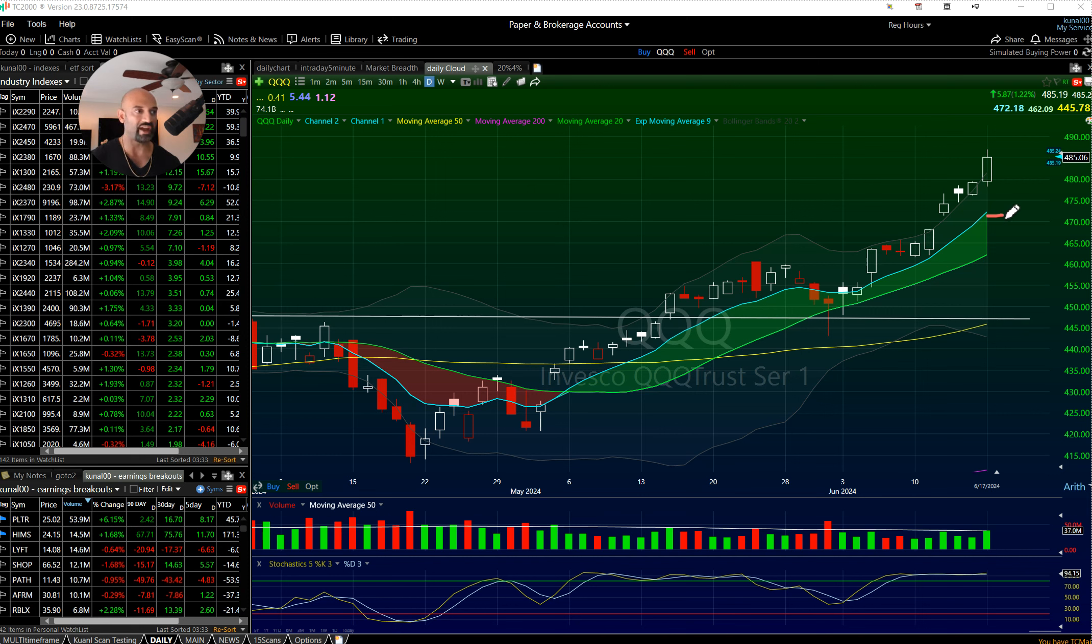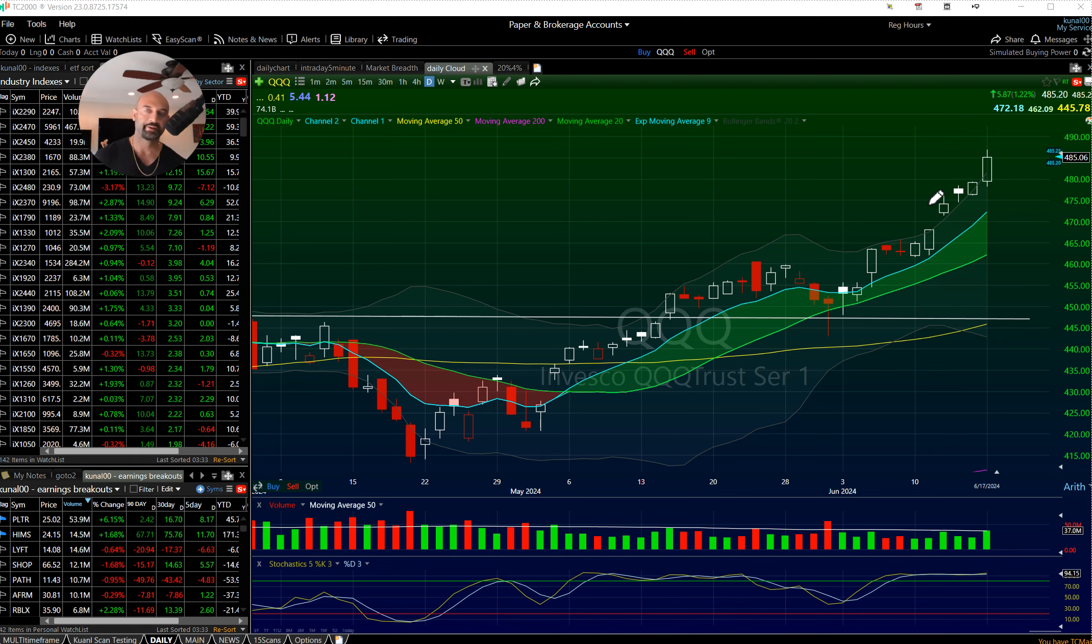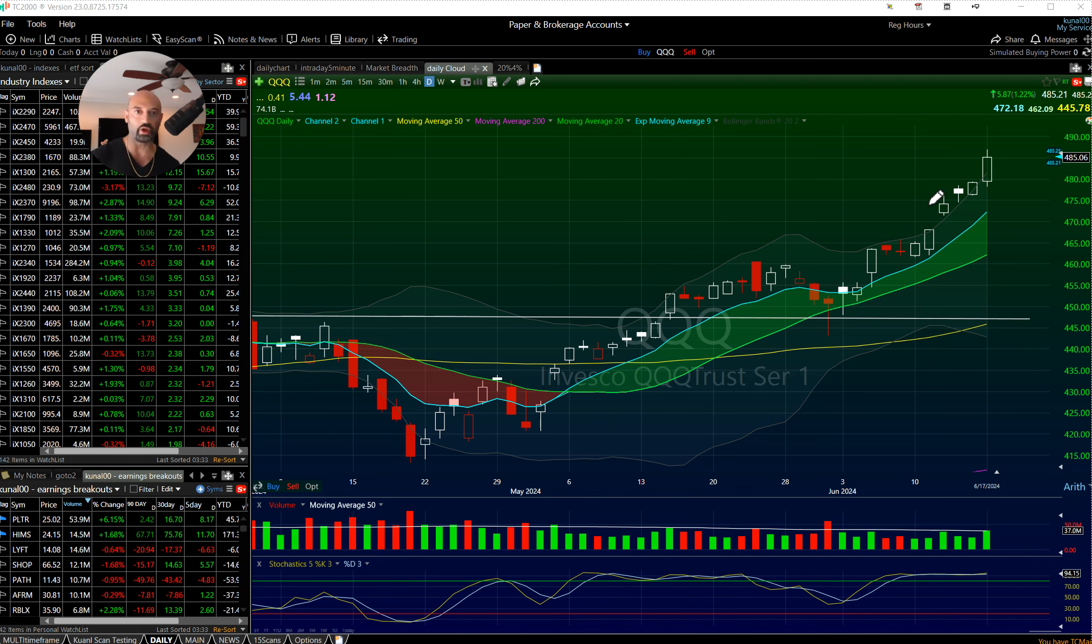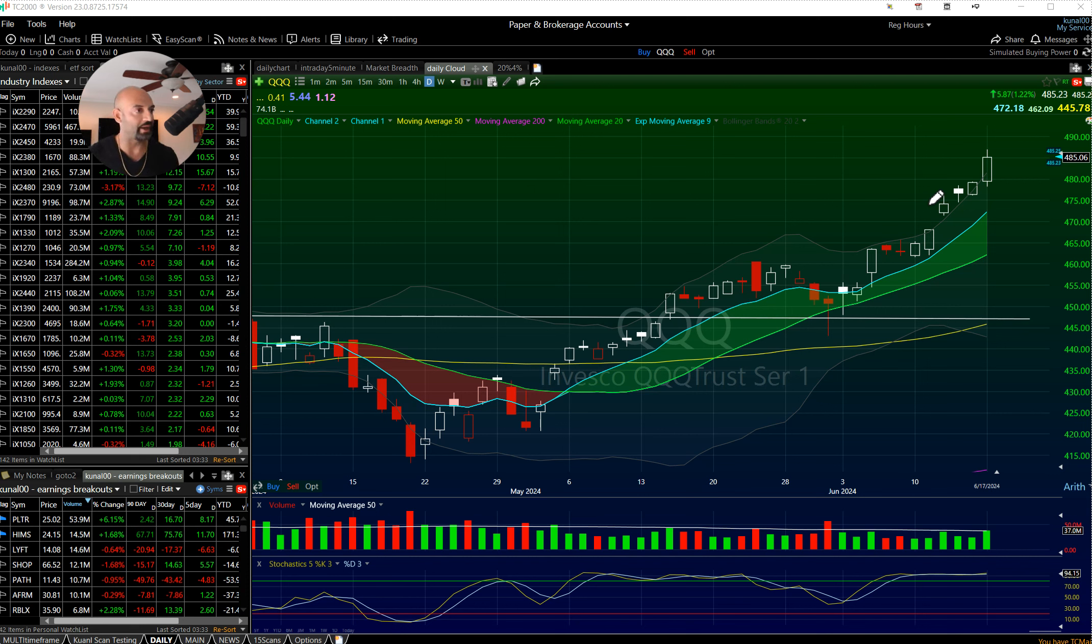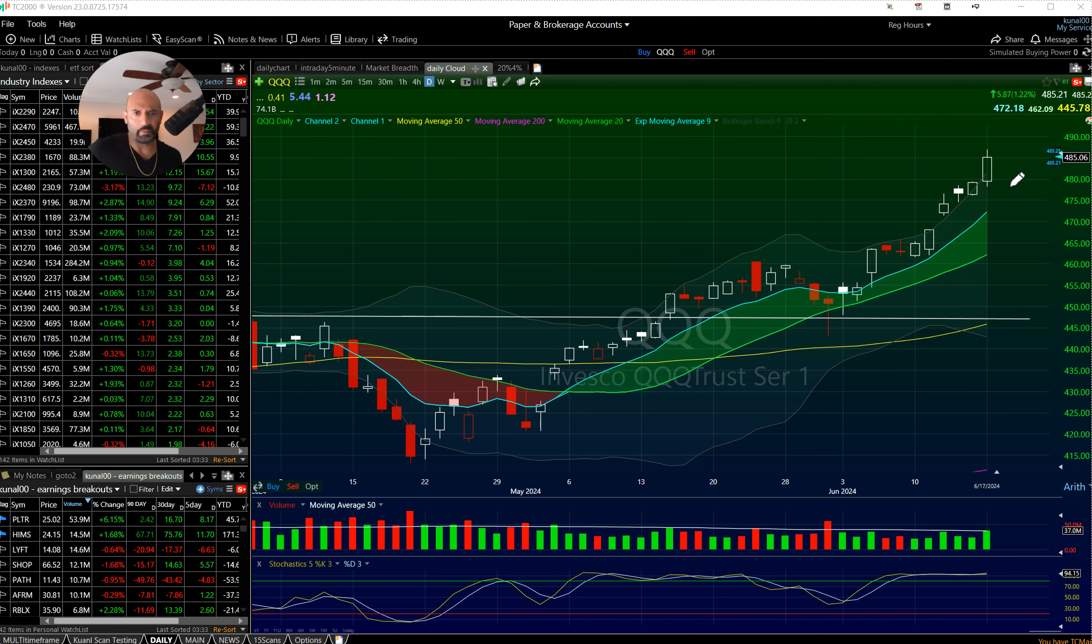The third sign, if I can fit two thumbs, just two normal size thumbs between price and the 9 EMA, you're getting extended. It doesn't mean the bull market is over, I'm talking about for tomorrow and maybe the next day.